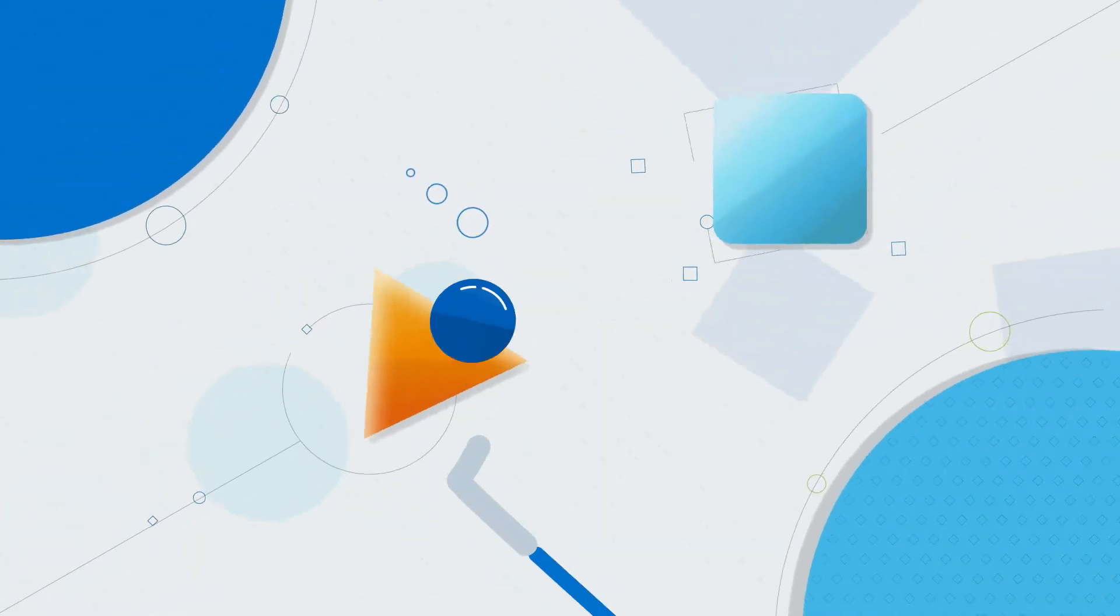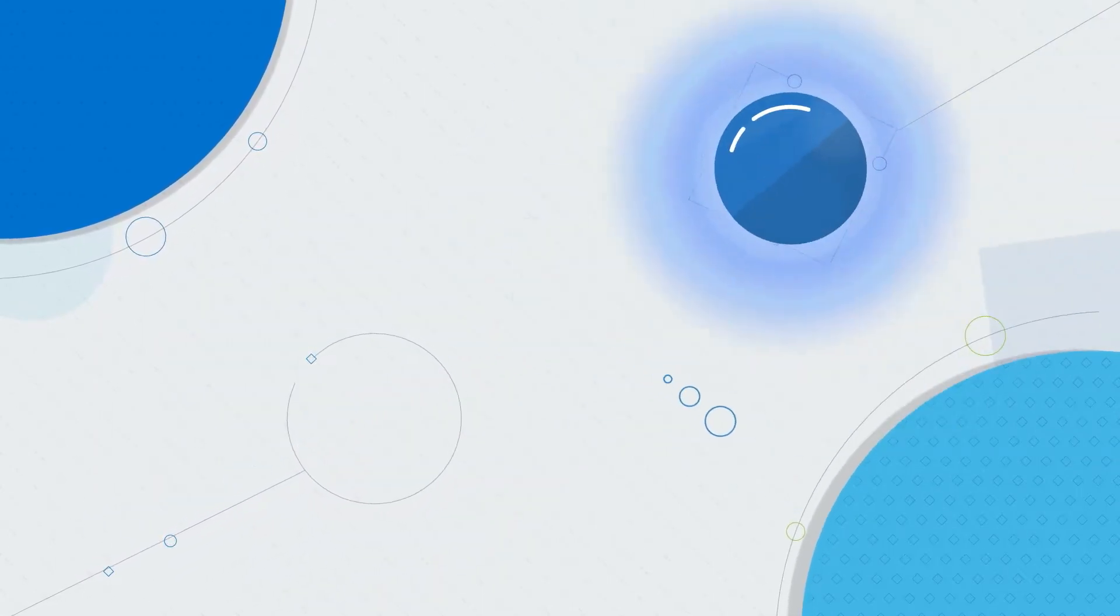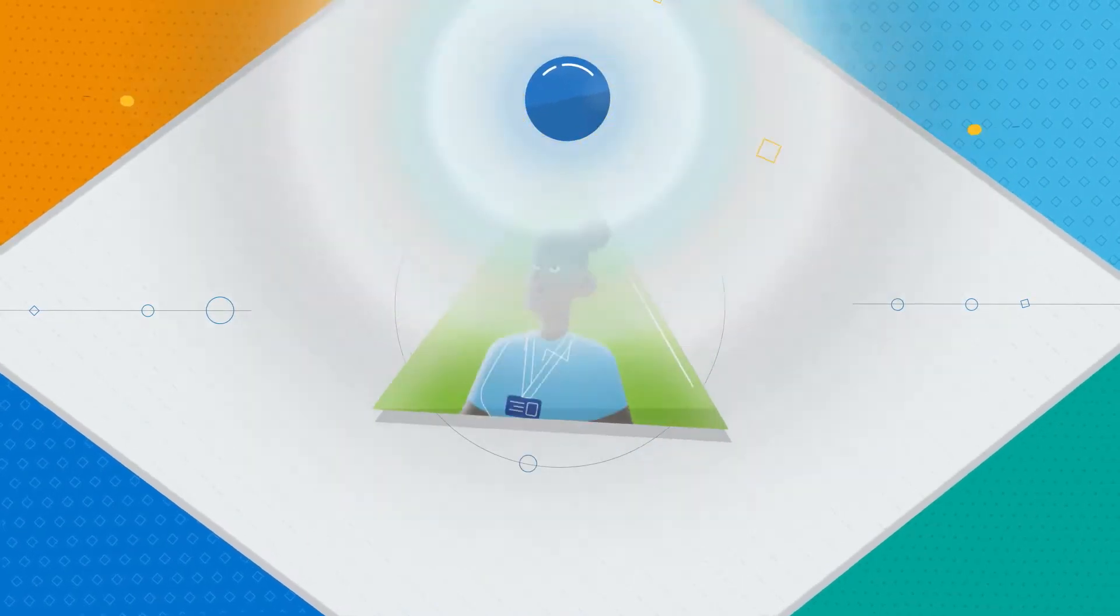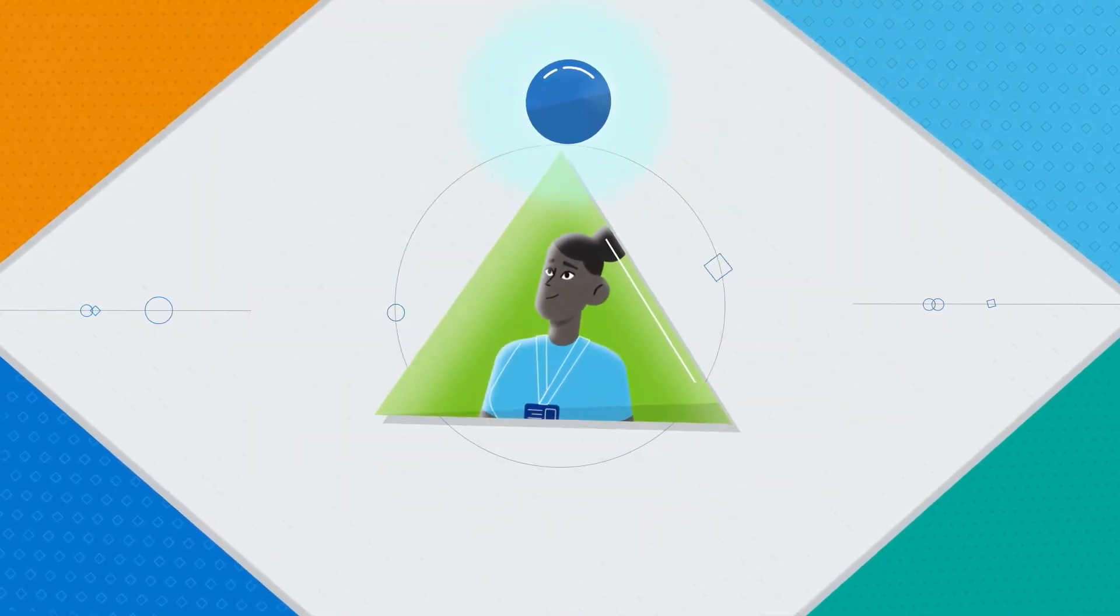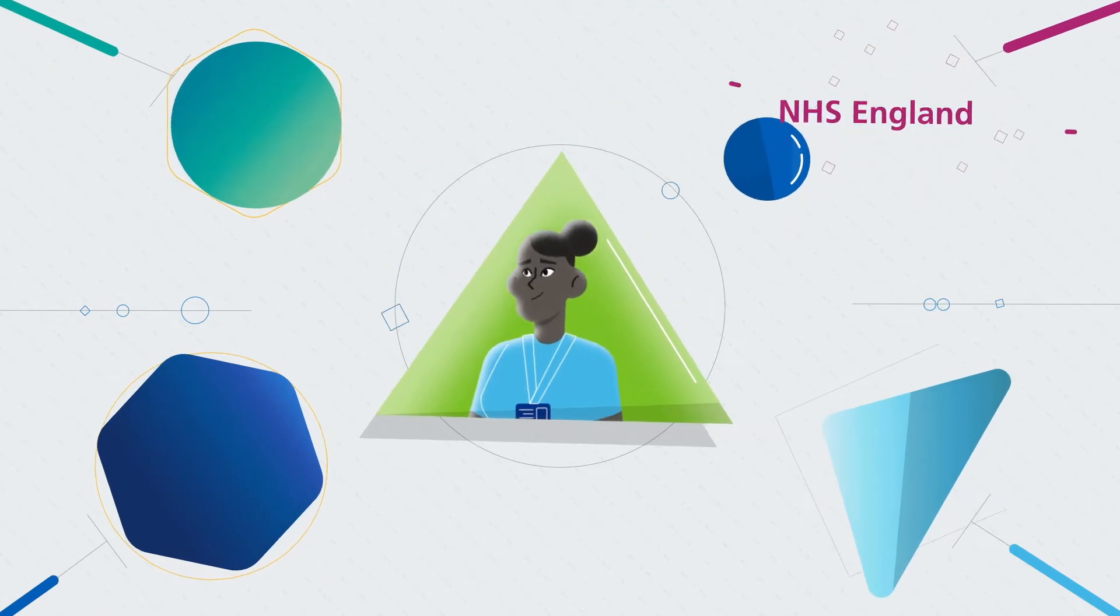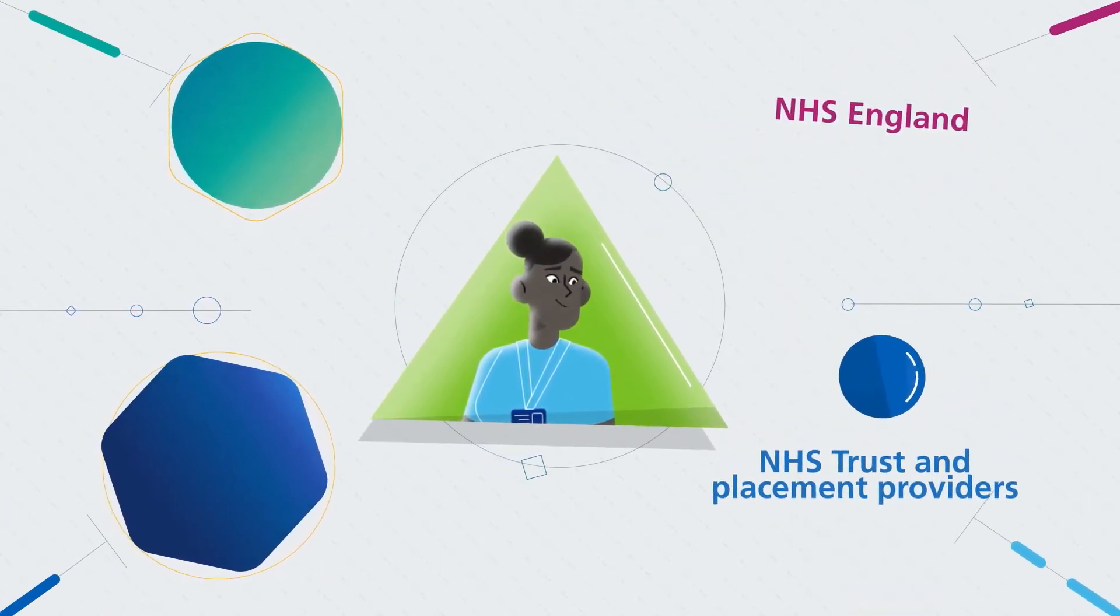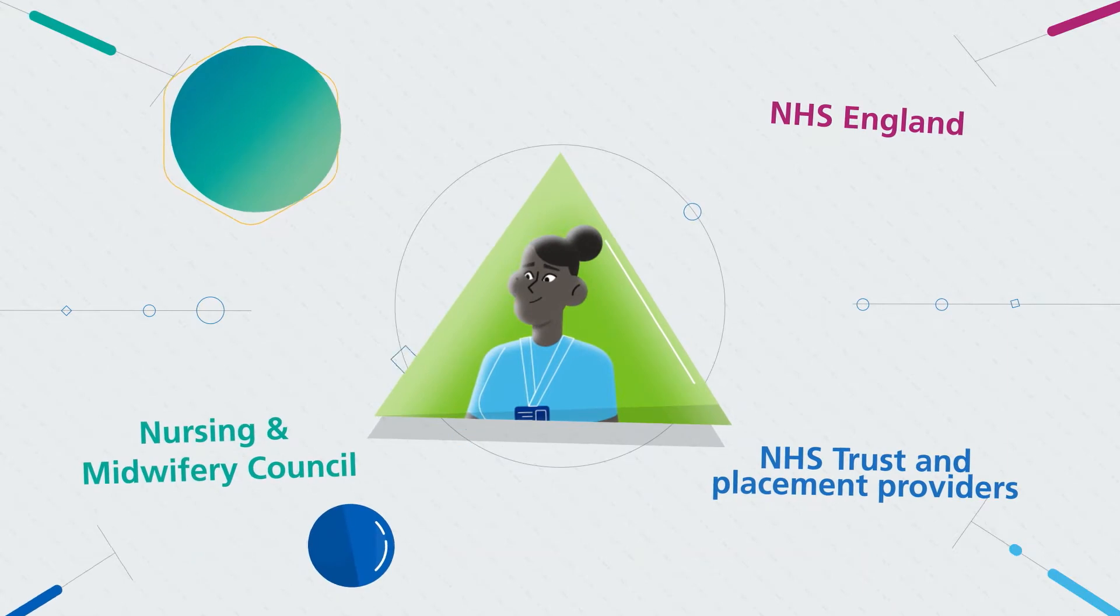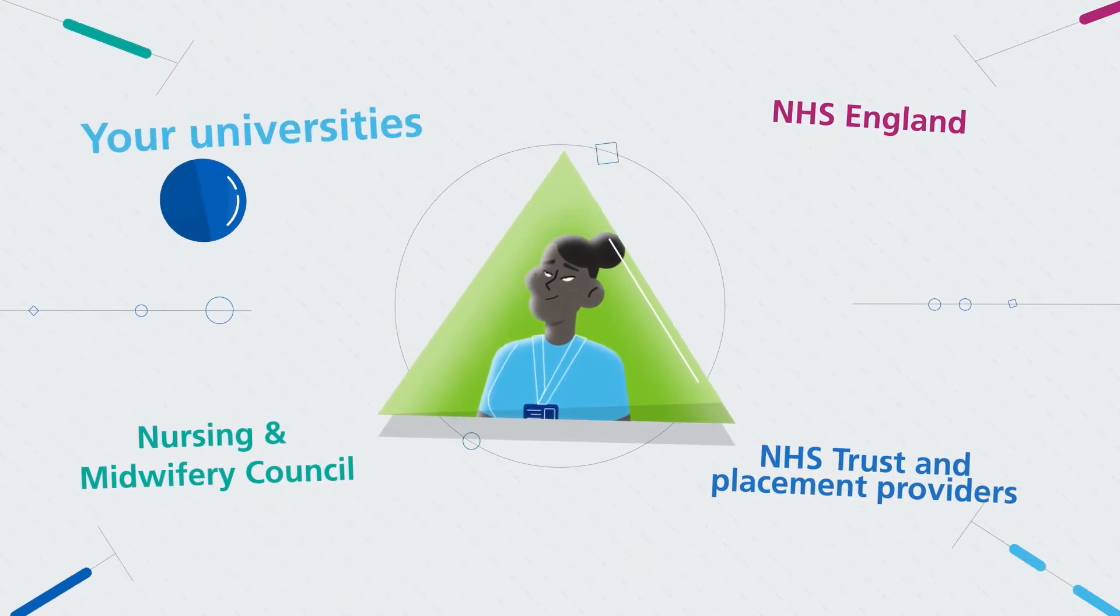We want to make sure you have the best learning experience to prepare you for joining the workforce as highly skilled critical thinking professionals. We work with organisations like NHS England, NHS Trusts and Placement Providers, the Nursing and Midwifery Council and your universities to do this.